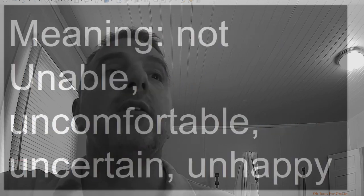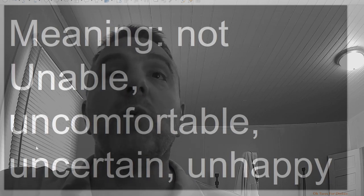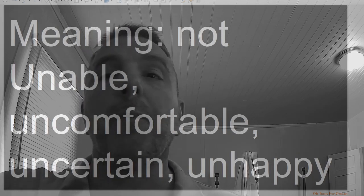Un, meaning not: unable, uncomfortable, uncertain, unhappy.